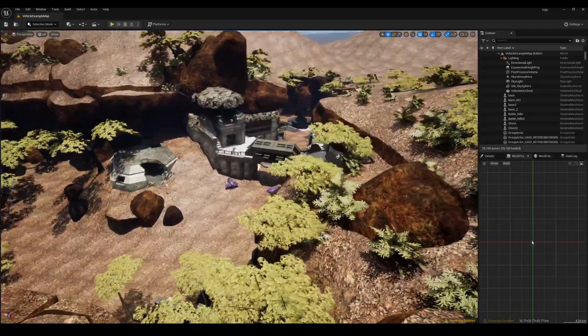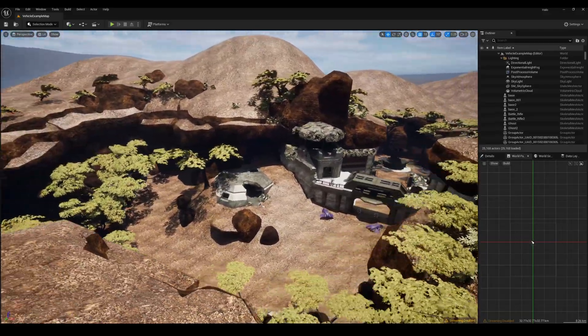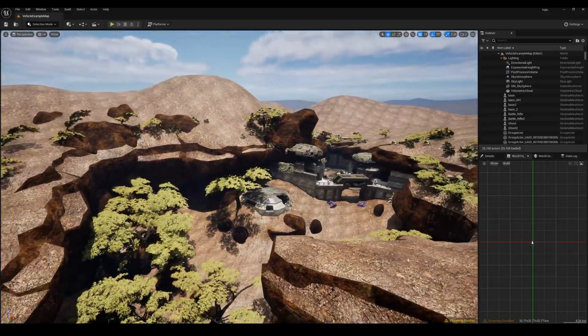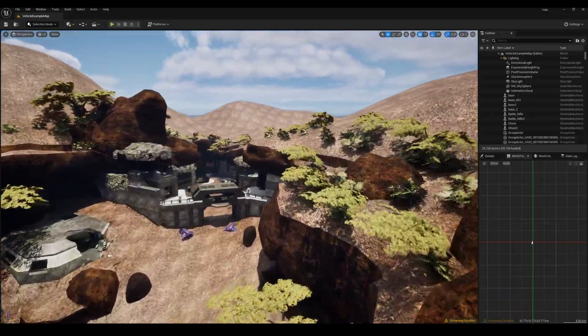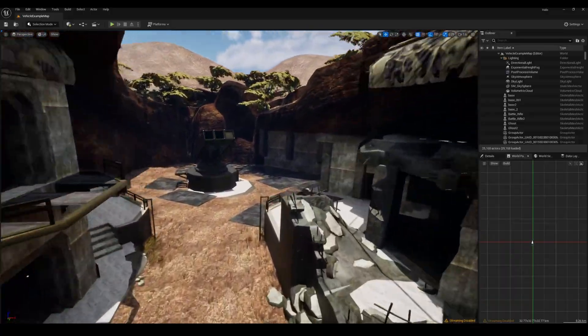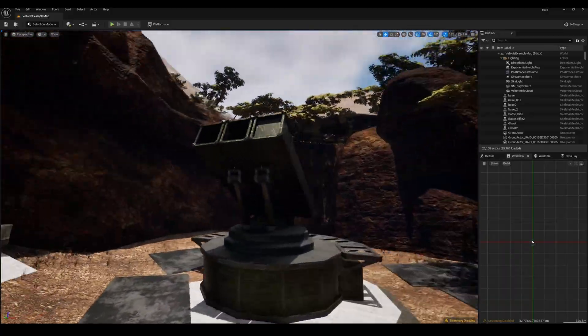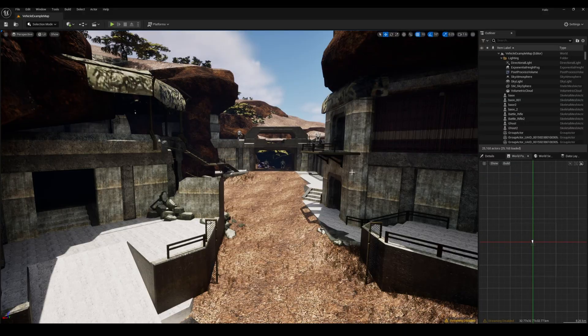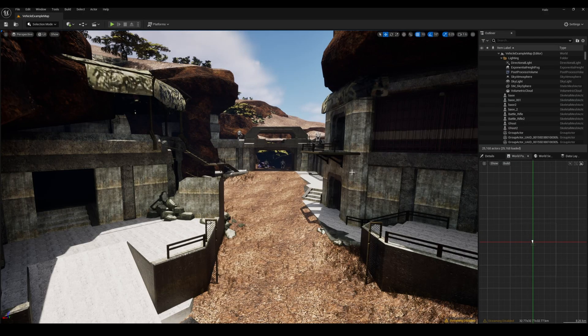But the shadows, the lighting, it's all been upgraded. It's all nanite driven, world partition, so it's really, really well done. But it doesn't just stop there with Game Ripper AI.